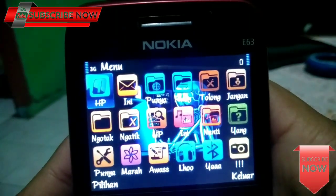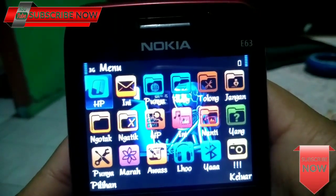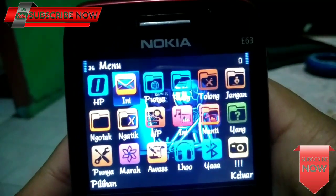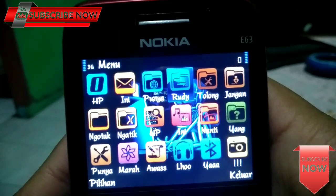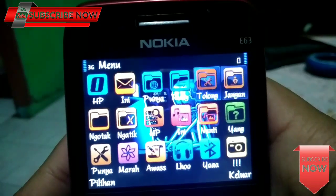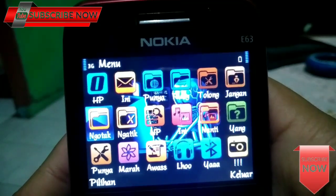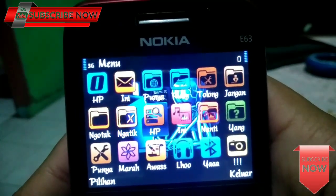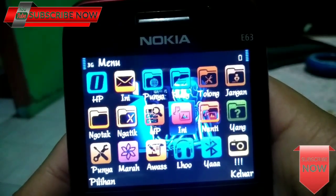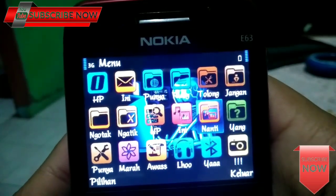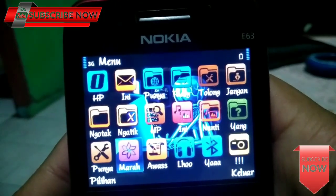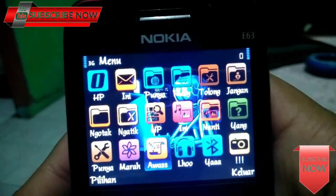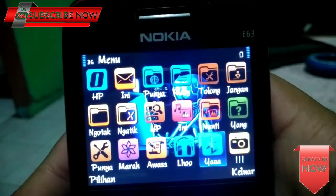Ini kalau dibaca, HP ini punya Rudy. Tolong jangan ngotak-ngatik HP ini, nanti yang punya marah. Awas lho ya!